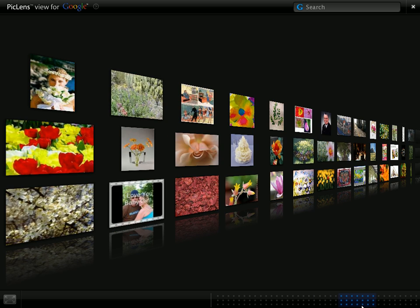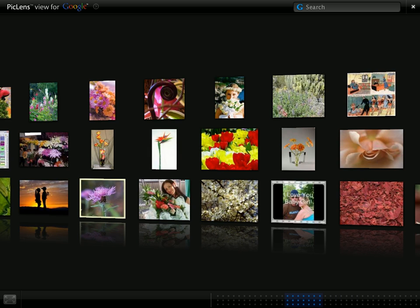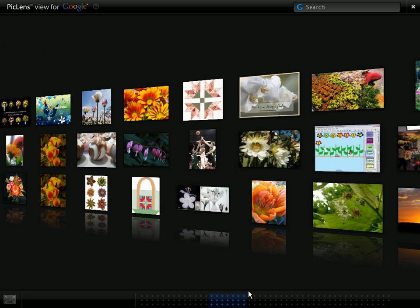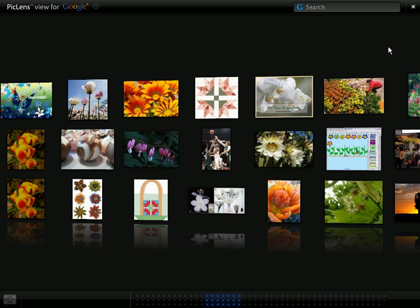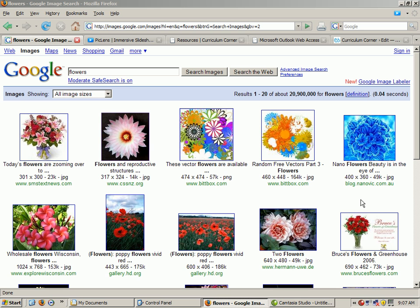And that is PicLens. I hope it helps you with your image searches.